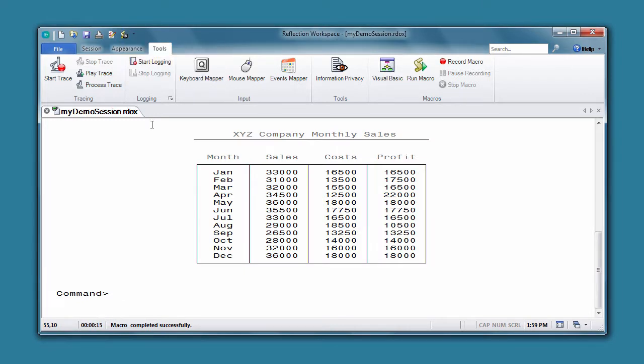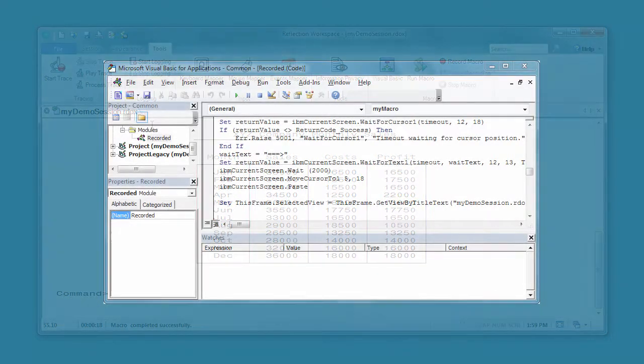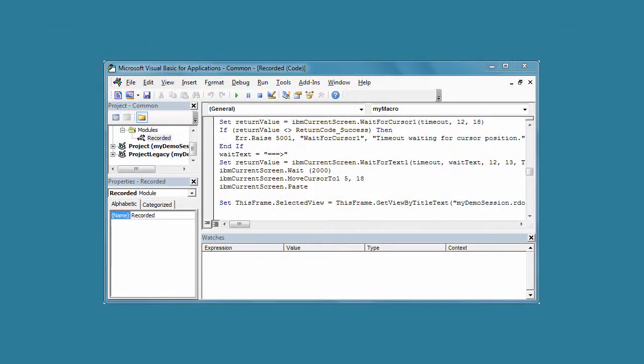Keep in mind that there are some things you can't record, like interacting with reflection settings and productivity features, or connecting to or disconnecting from a host. But if you need a macro that does these things, you can always record a macro and then edit it in the Reflection VBA Editor to add the functionality you need.